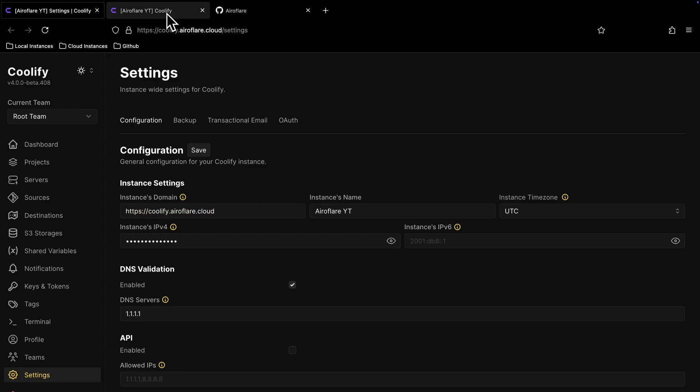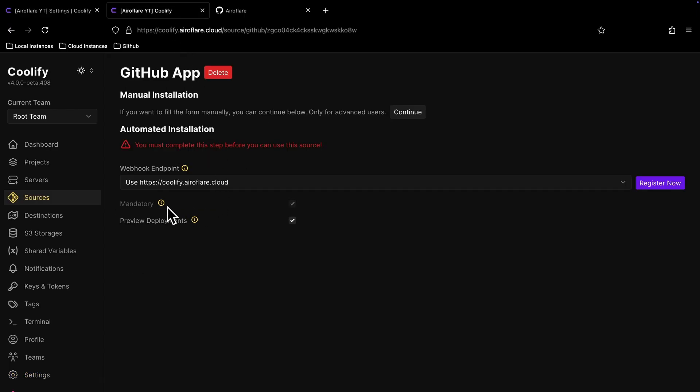You cannot uncheck this mandatory option. It just gives the app the permission to read contents of your repository and access your email address.